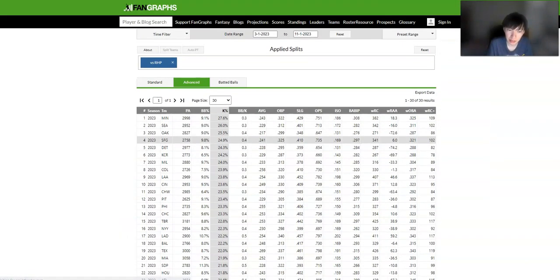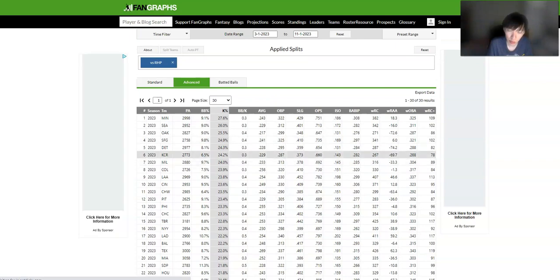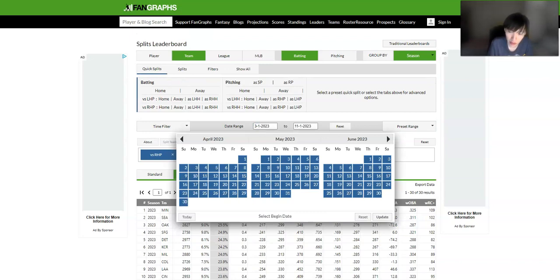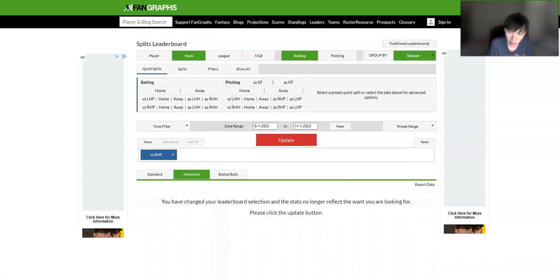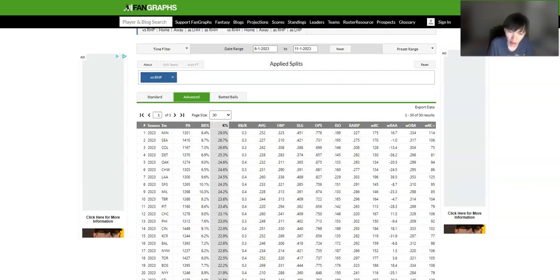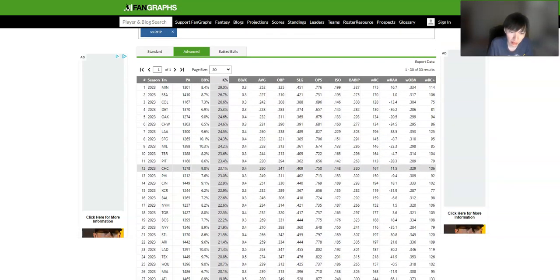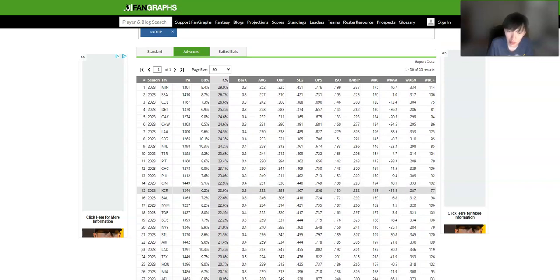Because the Royals against right-handed pitchers, 24.2% K rate. That is sixth. But recently, I believe they actually have been K-ing a bit less. Yeah. 22.9. That's tied for 14.